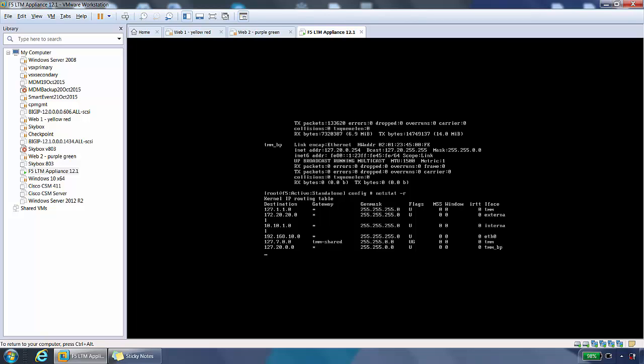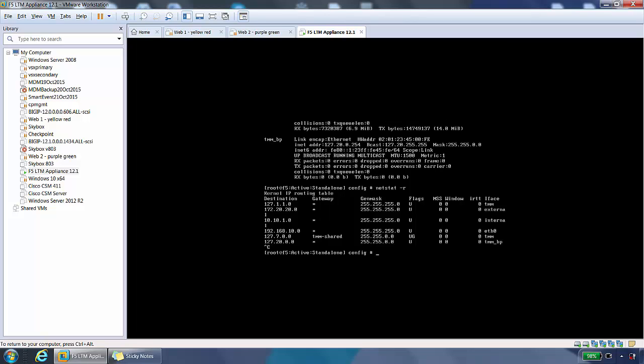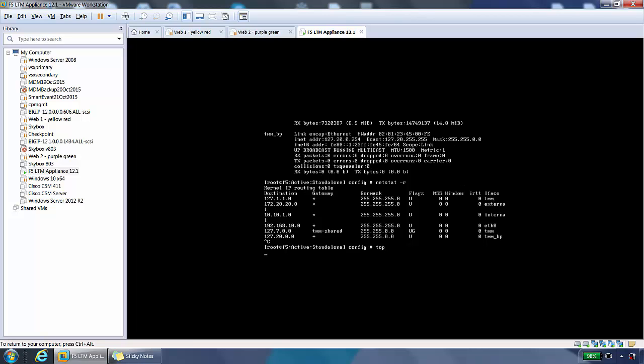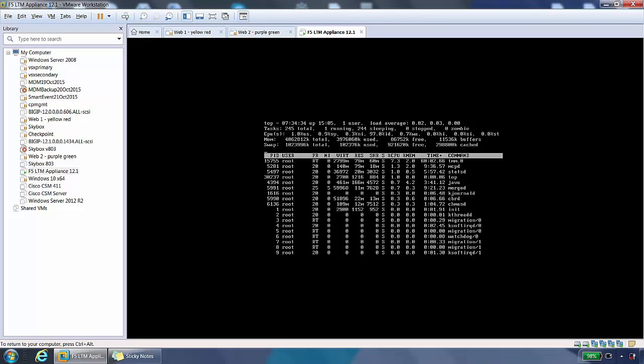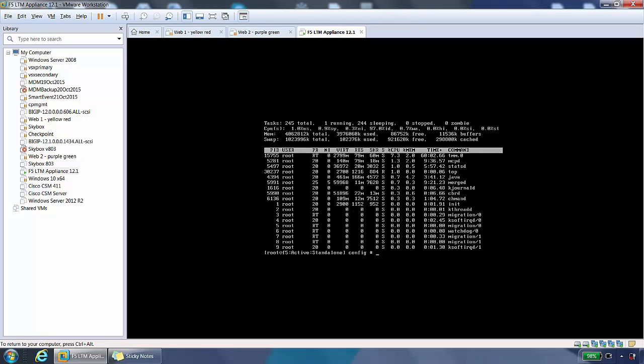If we type in top, we see the CPU status from here. Type control C to quit from here. If we type Q, that would quit out of here.